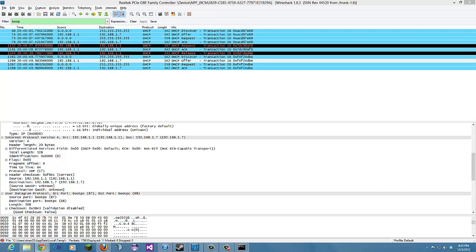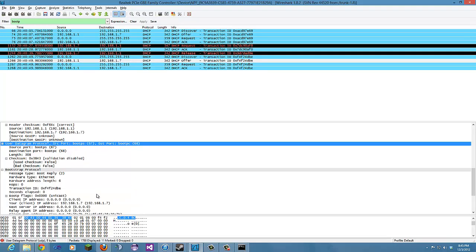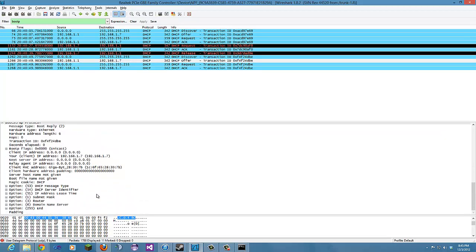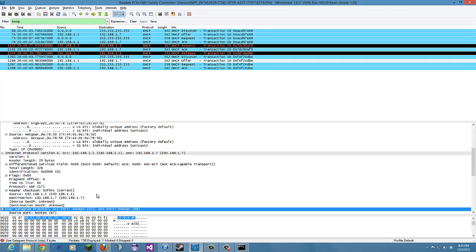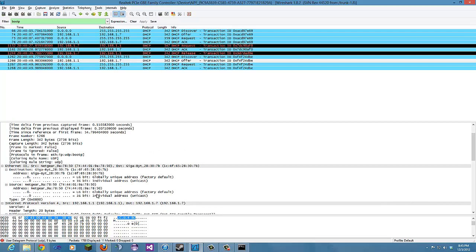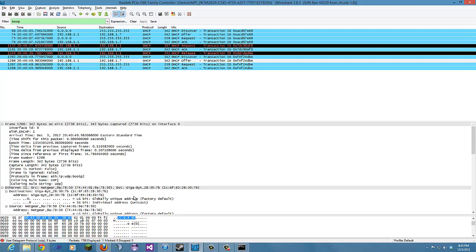What is the link layer address of your host? We're going to go here. Let's see if we can find it. Right here.